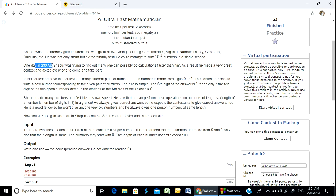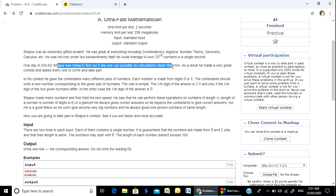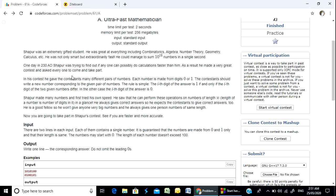One day in 2018, Shapur was trying to find out if anyone can possibly do the calculation faster than him. As a result, he made a contest and asked everyone to come and take part.